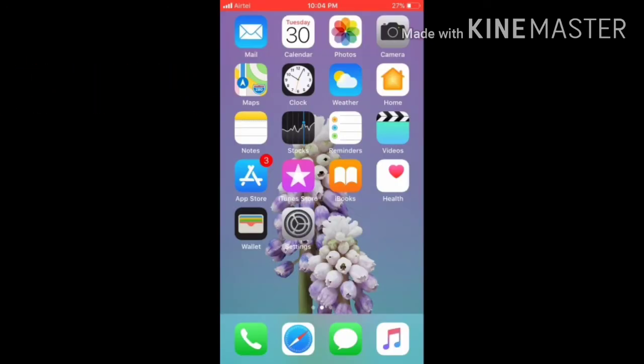So like this you can hide your photos in iPhone. If you like this video, please like my video and also subscribe to my channel for more videos like this. Thanks for watching.